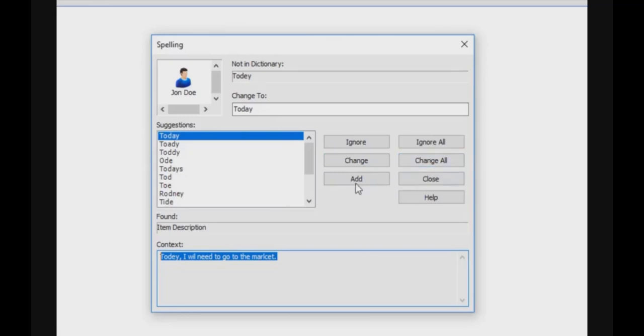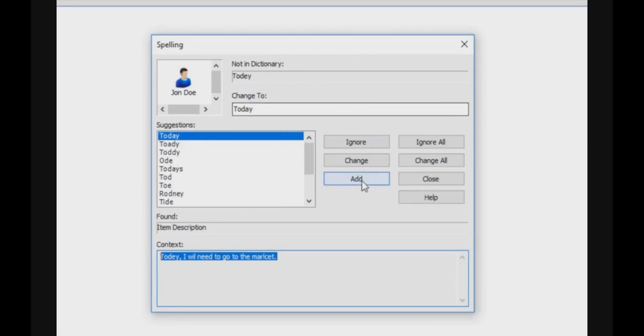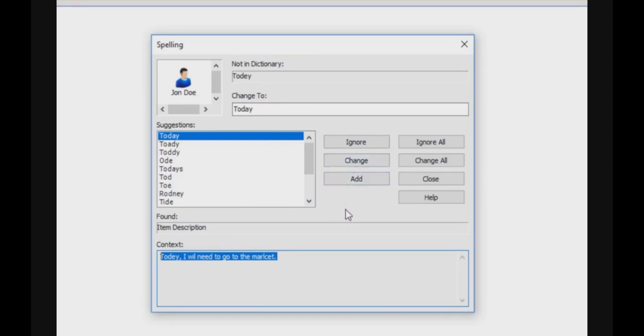You can click on add. Add will allow you to say that this word is a correct word and it's a word which is not currently in the dictionary, and it will add this word to the dictionary.